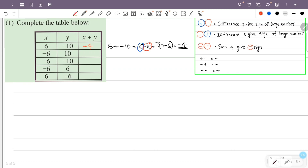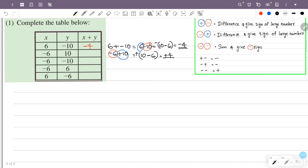So x is minus 6, y is plus 10. x plus y is minus 6 plus 10. You have a positive number and a negative number. We will sign the number. 10 minus 6 is 4. So the answer is plus 4.